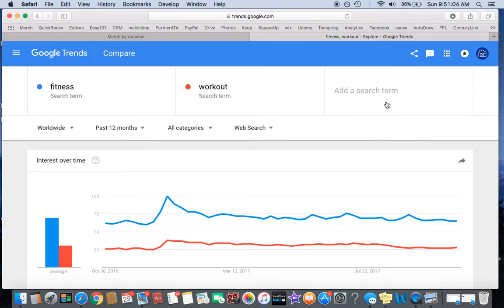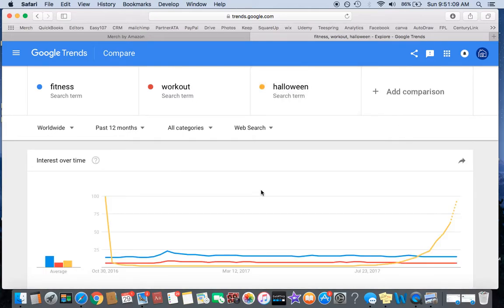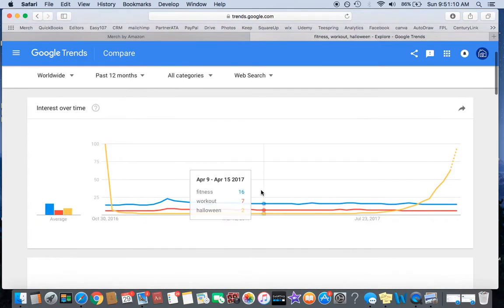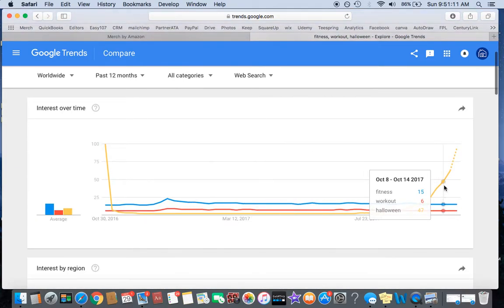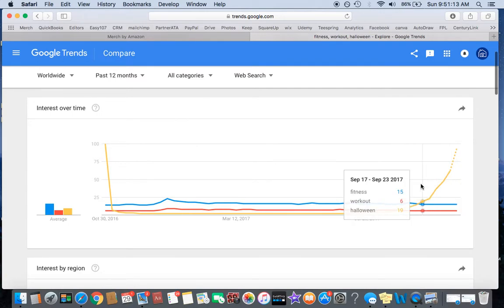Obviously right now, Halloween is going to be huge. There it is right there, taking off every season it's going to peak.